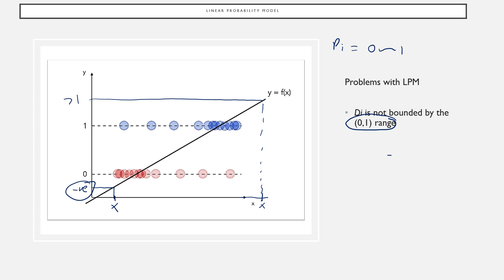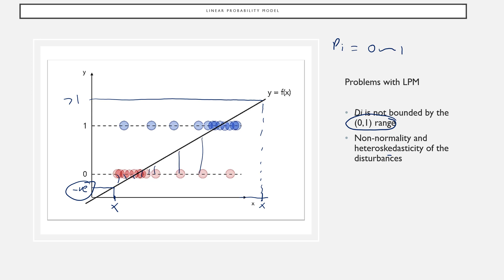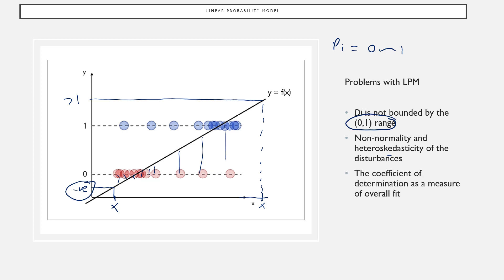A typical probability must lie between 0 and 1. The second problem is non-normality and heteroscedasticity: the residuals are not normally distributed, and there is heteroscedasticity. Therefore, ordinary least squares is not suitable here unless these problems of normality and heteroscedasticity are resolved. The third problem is that the overall R-squared value will be very low, because most values are 0 or 1 and R-squared in this model is not useful.